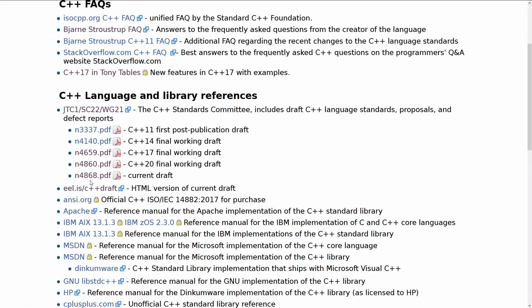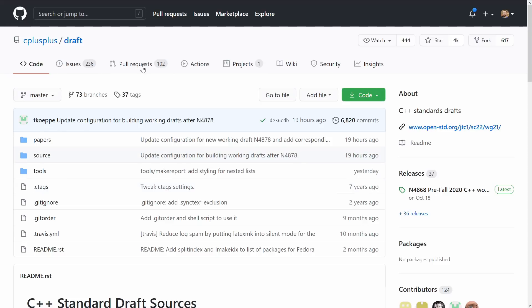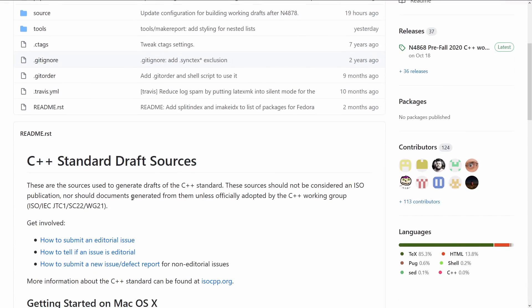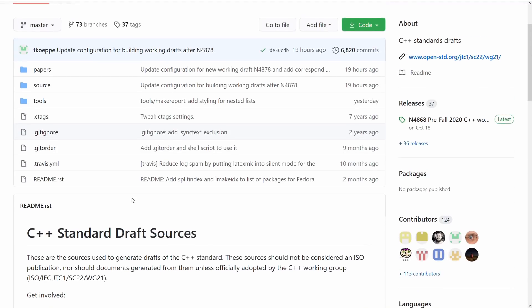And if you're really interested in that, I can point you to the GitHub project C++ slash draft. Now this is where proposal papers are actually submitted and literally merged into the standard. There are open pull requests, there are issues, and this is a bunch of LaTeX source. And if you find yourself really wanting to read that kind of thing, then have fun.